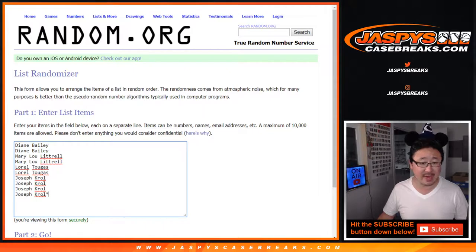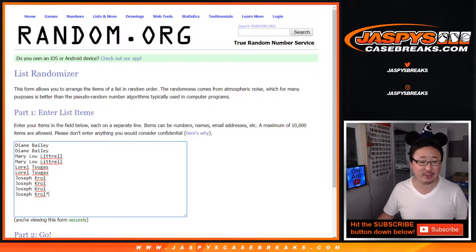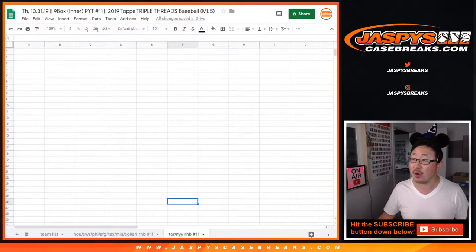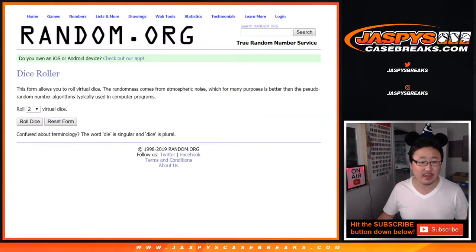Big thanks to Diane, Mary, Laurel, and Joseph K., Joe Kroll, for getting into that one. Toronto, New York Yankees number block.